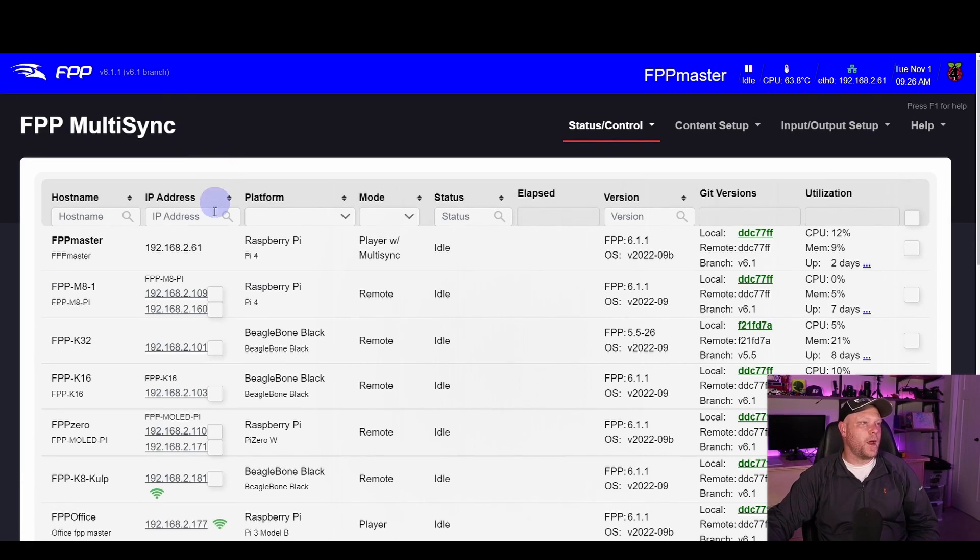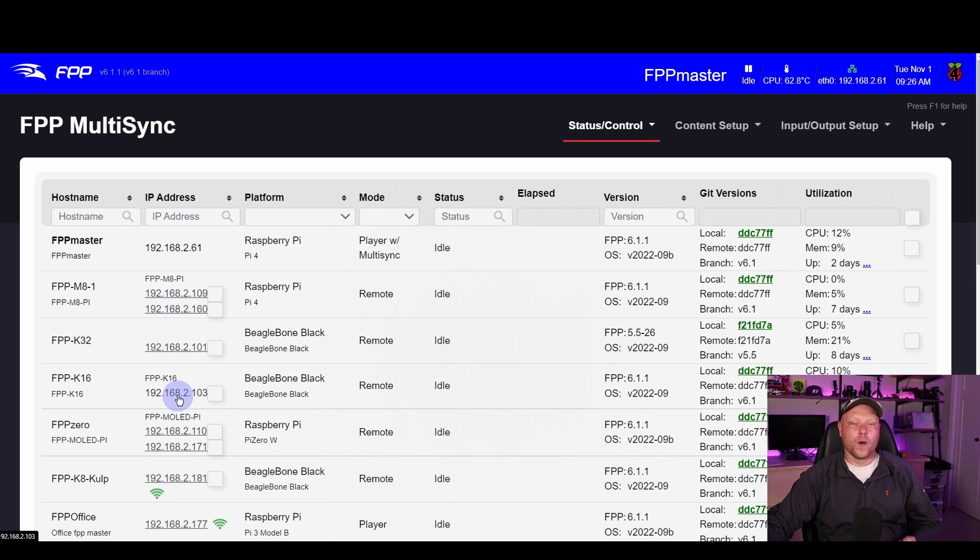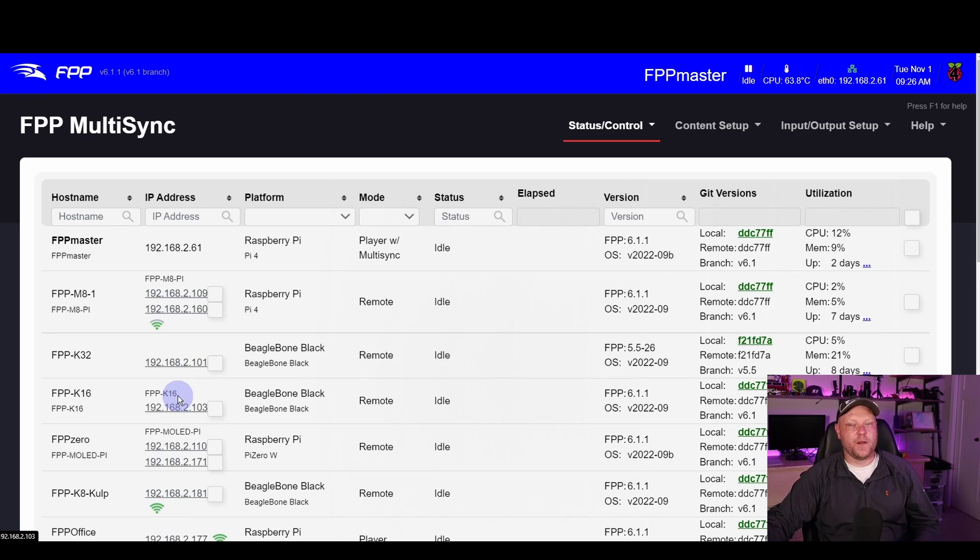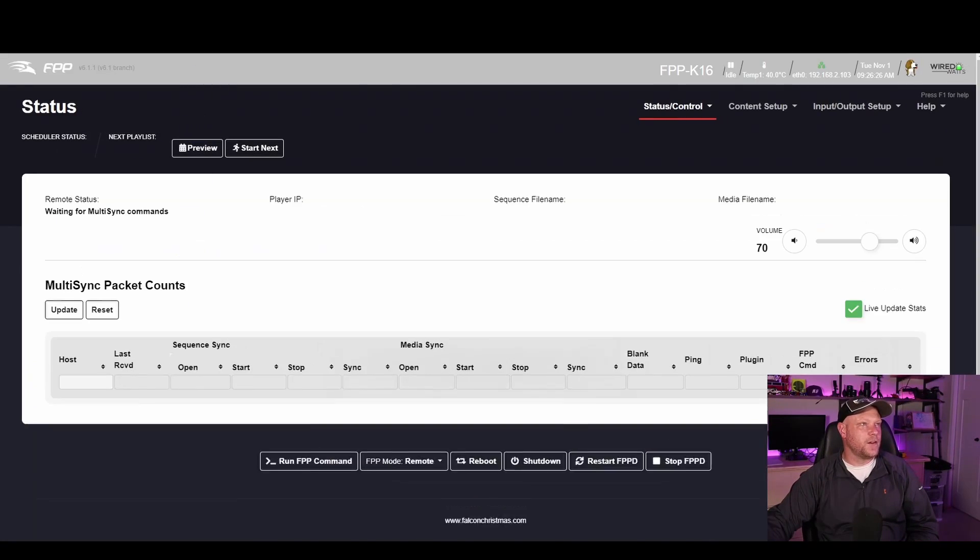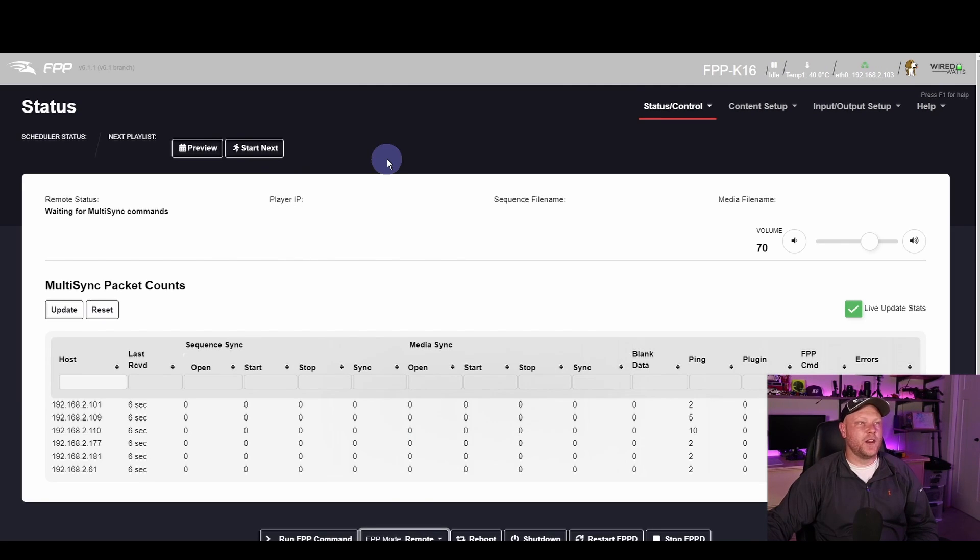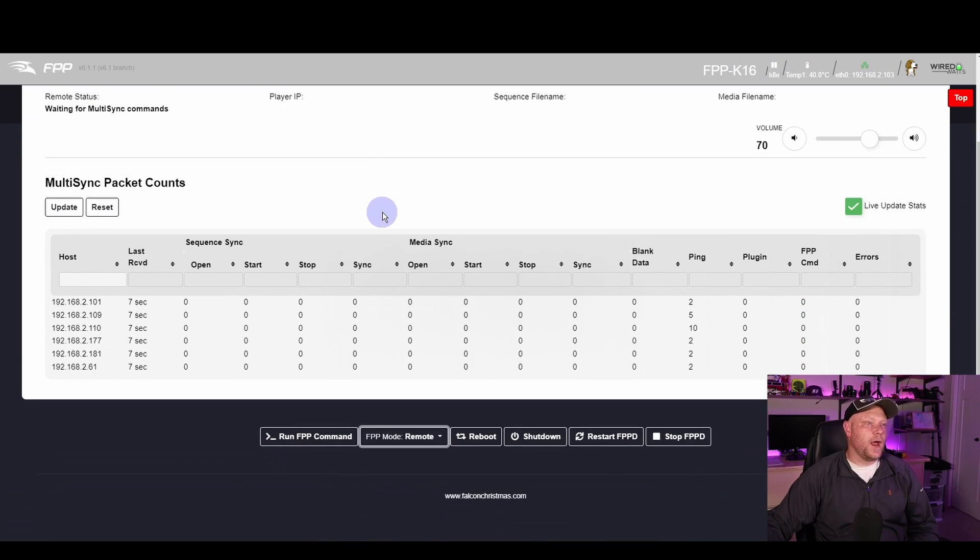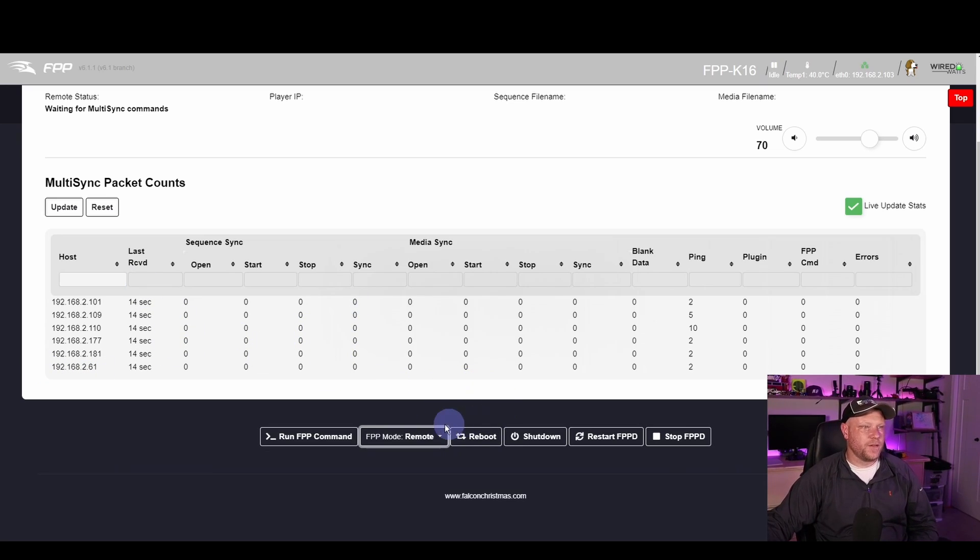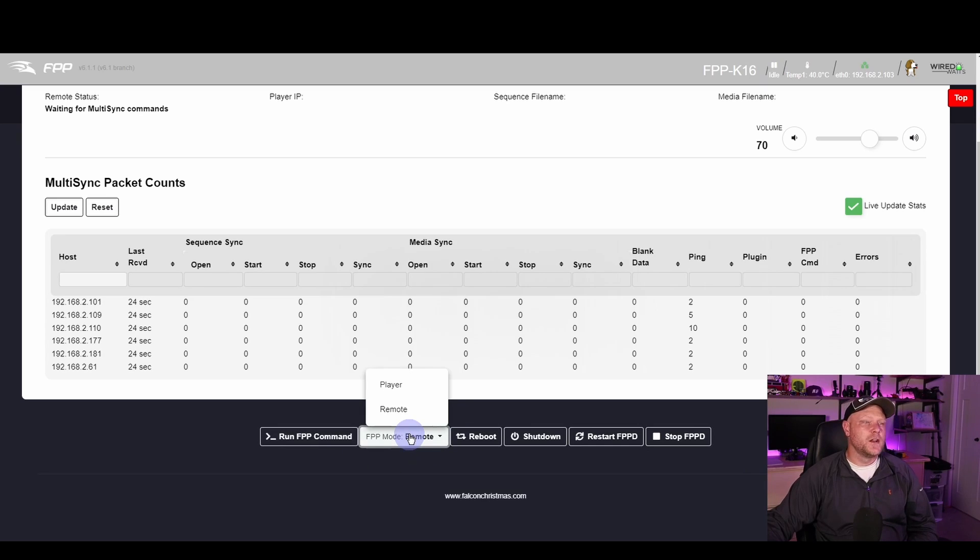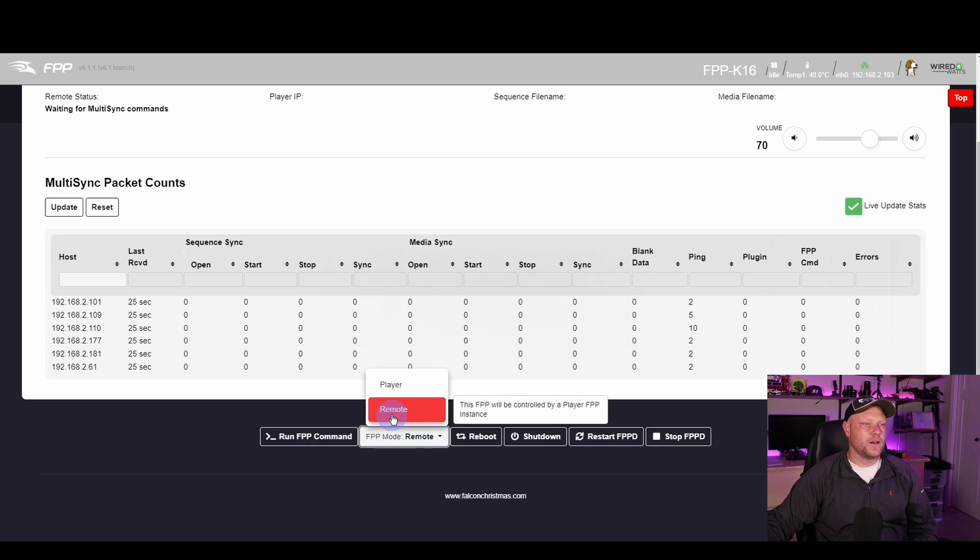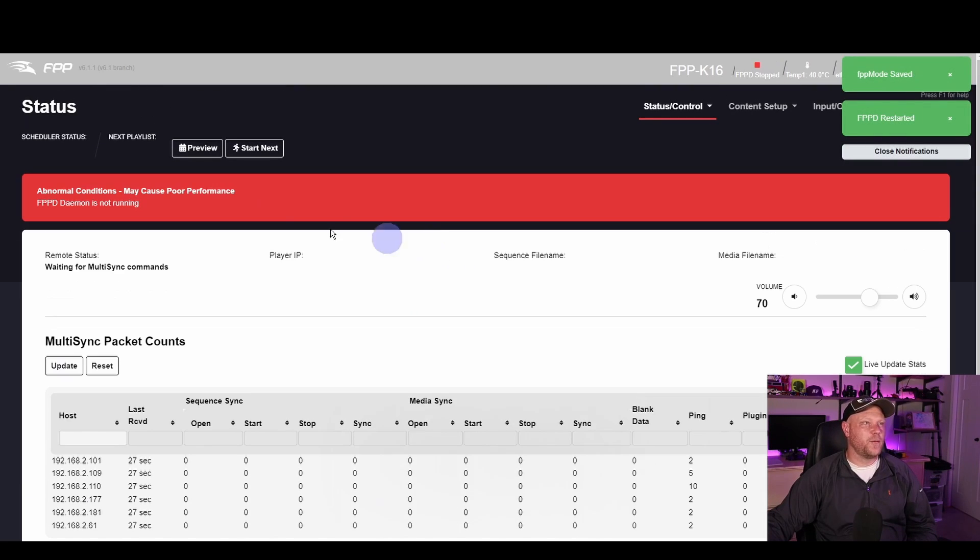So at this point we have our master all set up, and now we can hop over to a remote. If it's not set up as a remote yet, that's what we're going to do now. Find one of your other controllers. Here you can click on the IP address, it'll open a new tab to that controller. Here I am in my K16. First thing we want to do is we want to set this to remote mode. This one currently is, as you see, it looks a little different than the master or the player. At the bottom of any page inside of FPP for that controller, just click FPP Mode and then click on Remote. That'll do a quick restart of fppd and get it into remote mode.